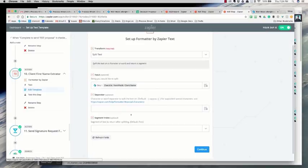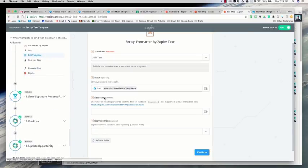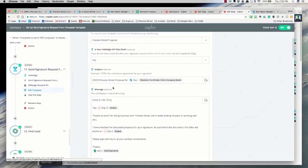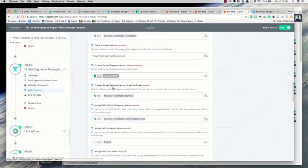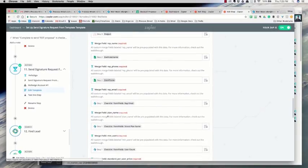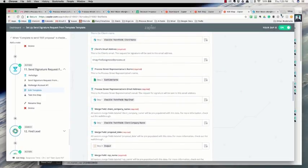There's also a quick formatter to extract the client's first name, since Close only passes the full name — I split it and take the first word before the space to use in the email. After all this formatting, the zap sends the proposal to the client in HelloSign. I've created a template in HelloSign with all the fields I want: name, company name, proposal date, and so on, which I'll pull up quickly to show you.